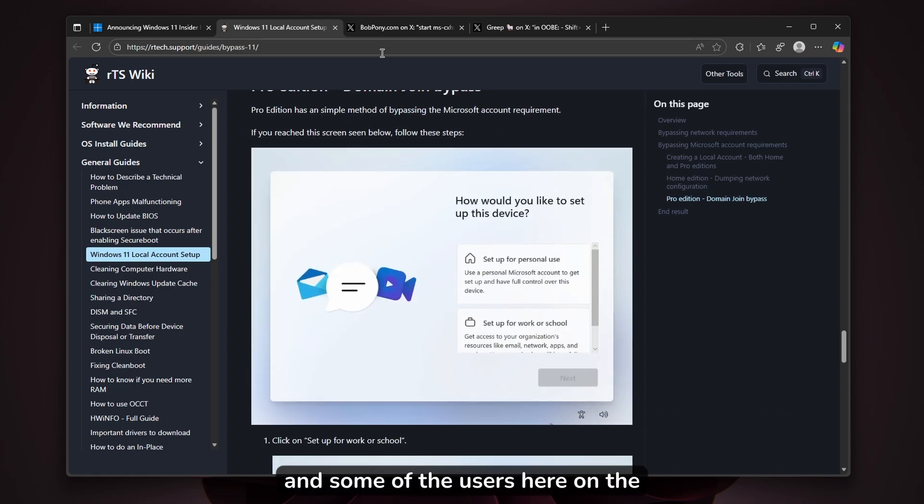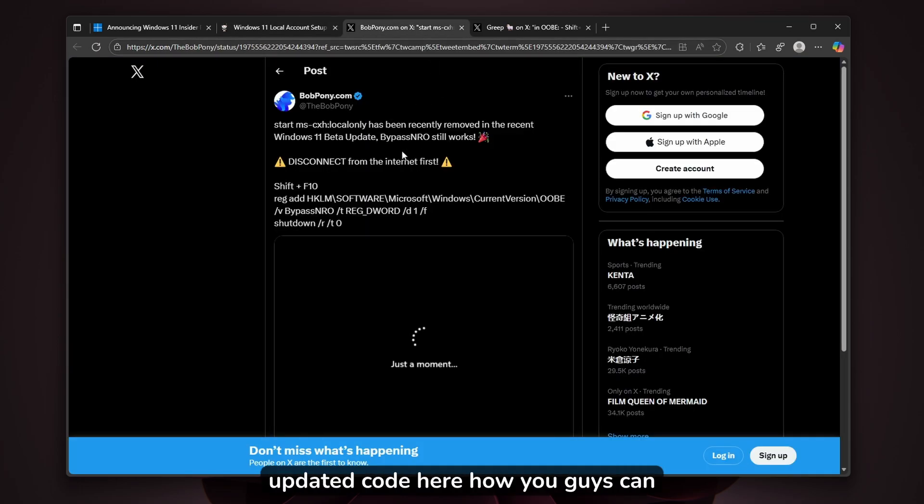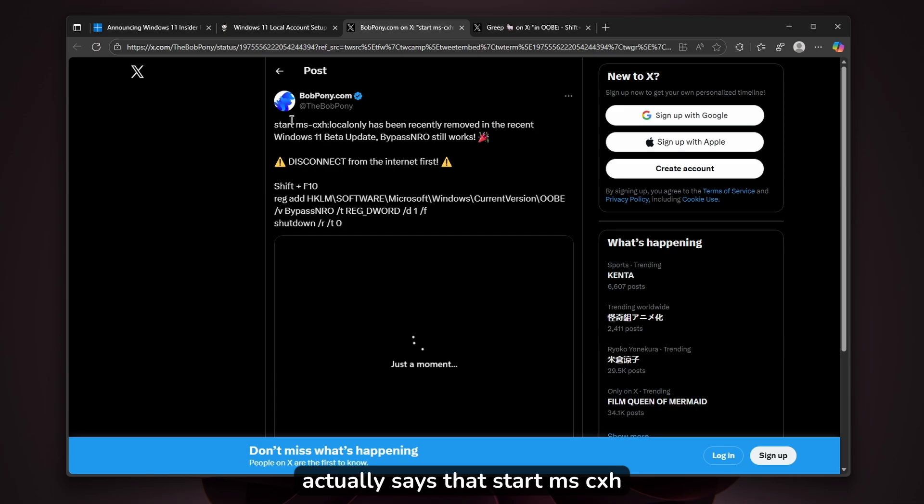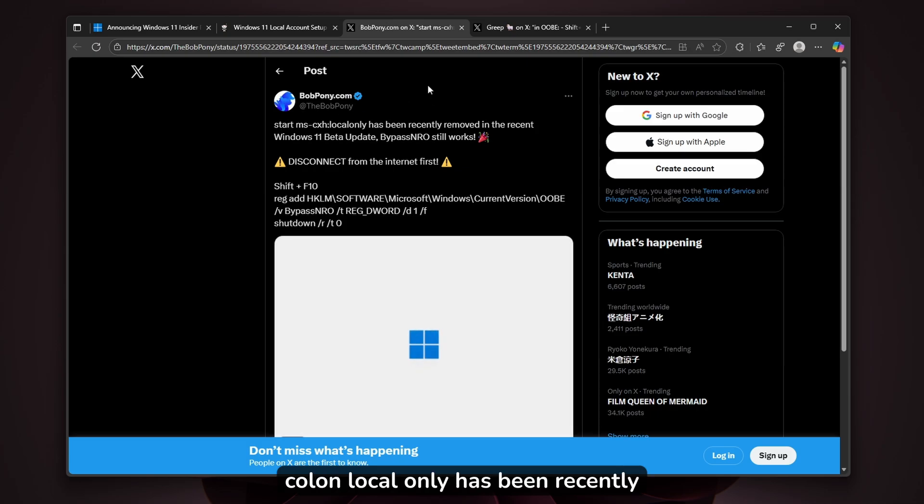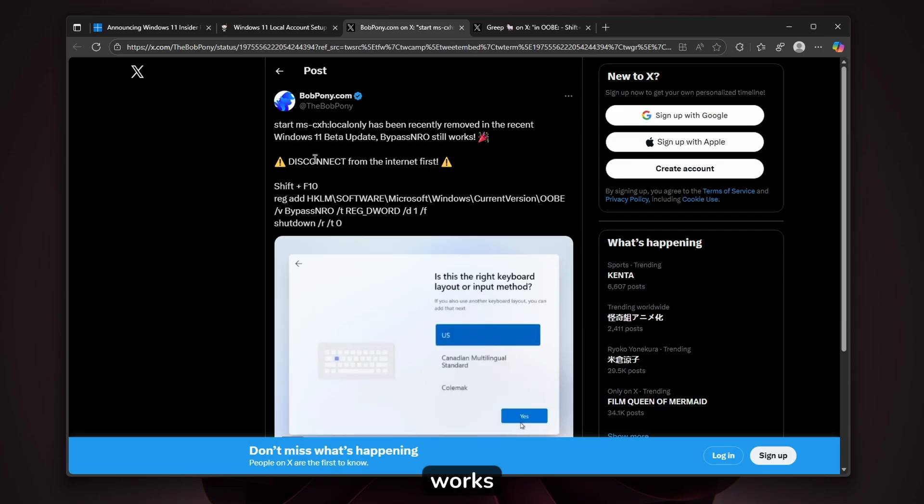Some users on X found a new updated code for creating a local account. Bobpony.com says that 'start ms-txh:localonly' has been recently removed in the recent Windows 11 beta update. Bypass NRO still works.